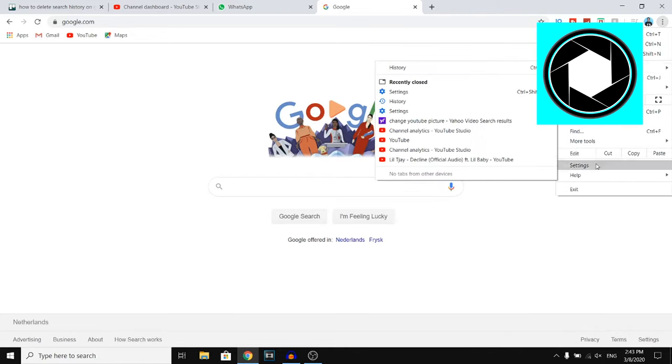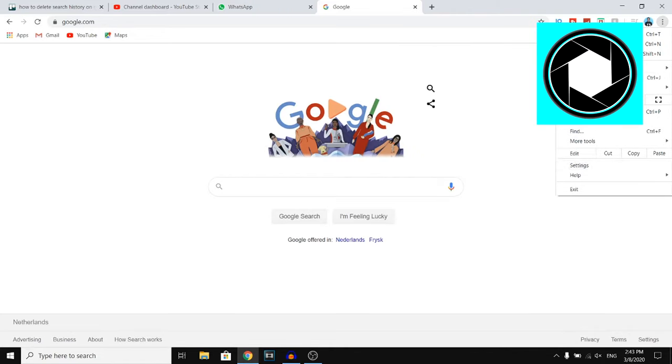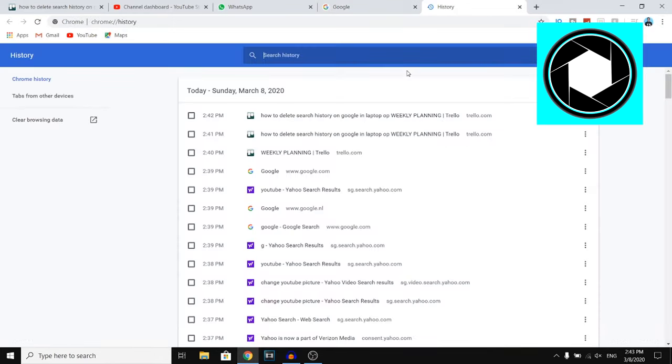If you want to do this the fastest and easiest way possible, you want to click on history right there and then click on history. Then right there you'll see your history.